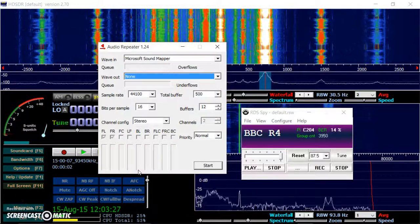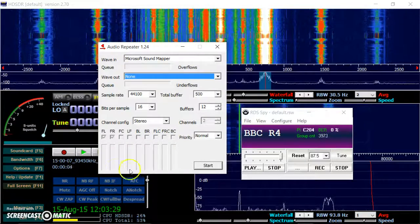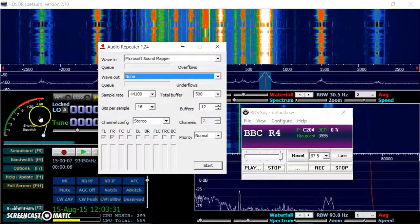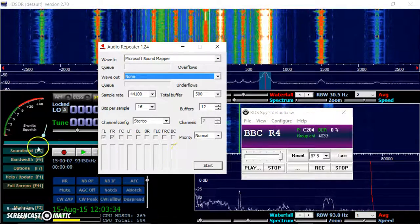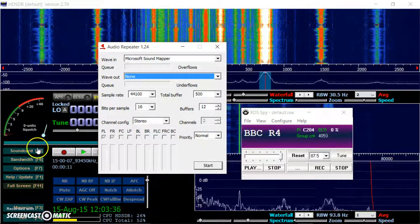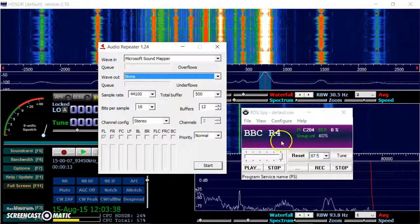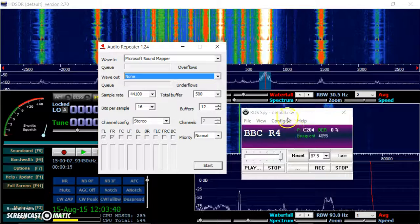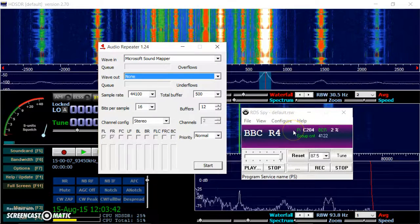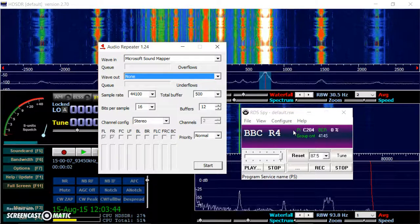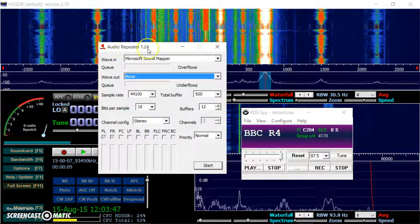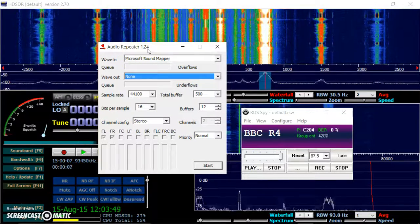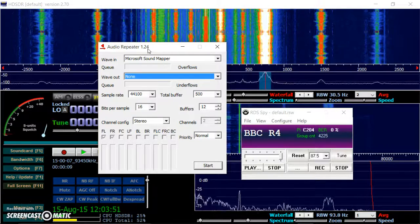In HD SDR, once you've set up sending the sound output the line one back to this RDS Spy, you'll obviously want to be able to listen to it. You can't listen to it. So you need this audio repeater. It's in the same folder as the virtual audio cable.